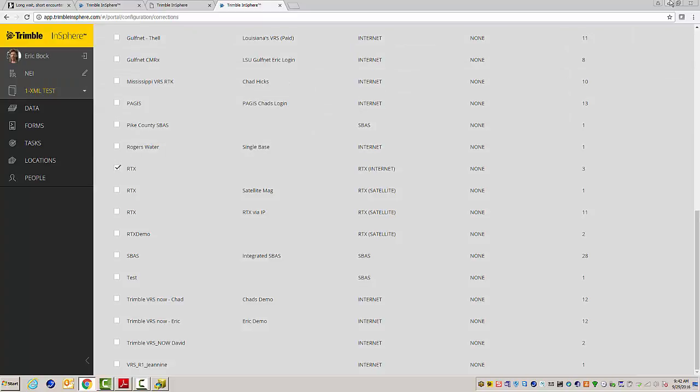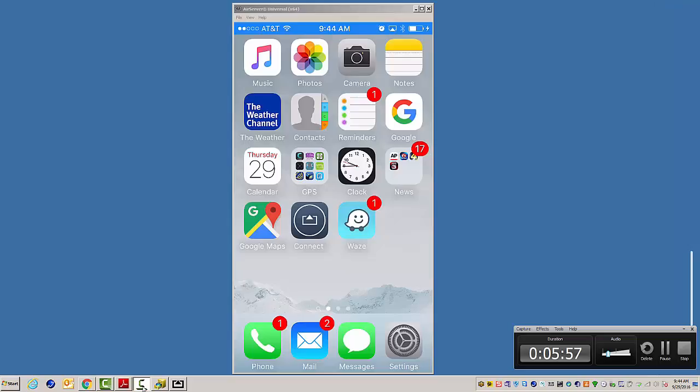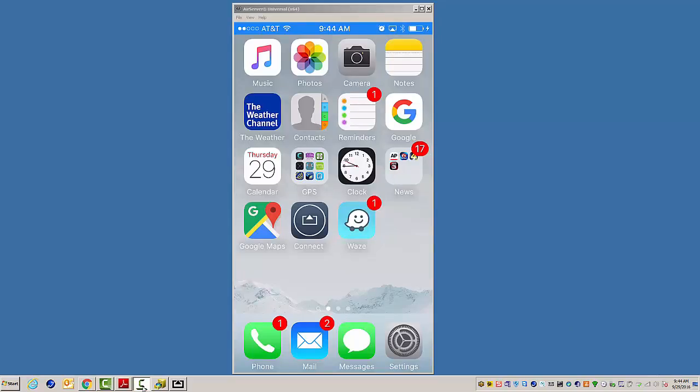Now, all I have to do is go out to my iPhone, download the app. All right. So, we're back here. I've got my iPhone up on the screen.